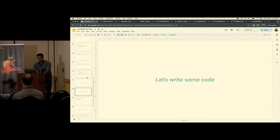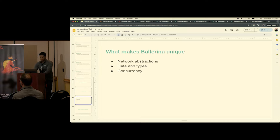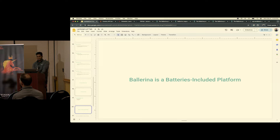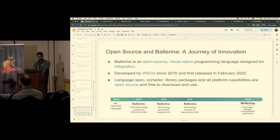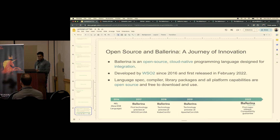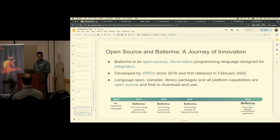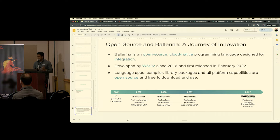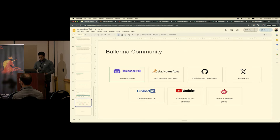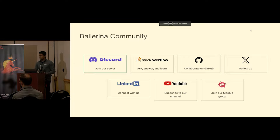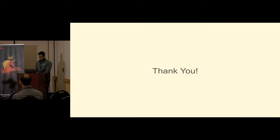That's a bit about Ballerina. As I said, it's a complete platform — open source, free to download, free to use, no vendor lock-in. It's been in the making for six years, and in 2022 we made the first public release, so it's been about two years since the public release — pretty early for a language. If you're interested, take a look at the community website and engage. Thank you.